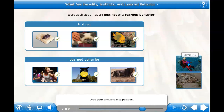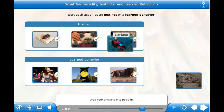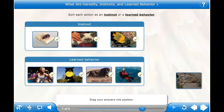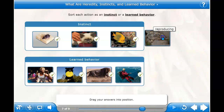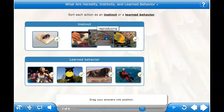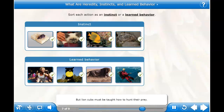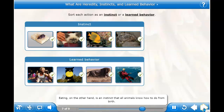Climbing — do we know how to climb the minute we're born? No, that's something we have to learn. And reproducing — is that something animals and people know how to do instinctively? Some behaviors, like lion hunting, may seem like instinct, but lion cubs must be taught how to hunt their prey. Eating, on the other hand, is an instinct that all animals know how to do from birth.